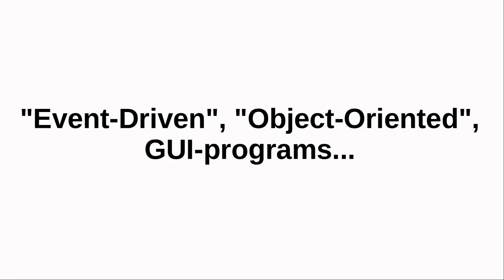That's it. Event-driven, object-oriented programs. Hopefully that phrase now sounds a little less intimidating and more familiar.